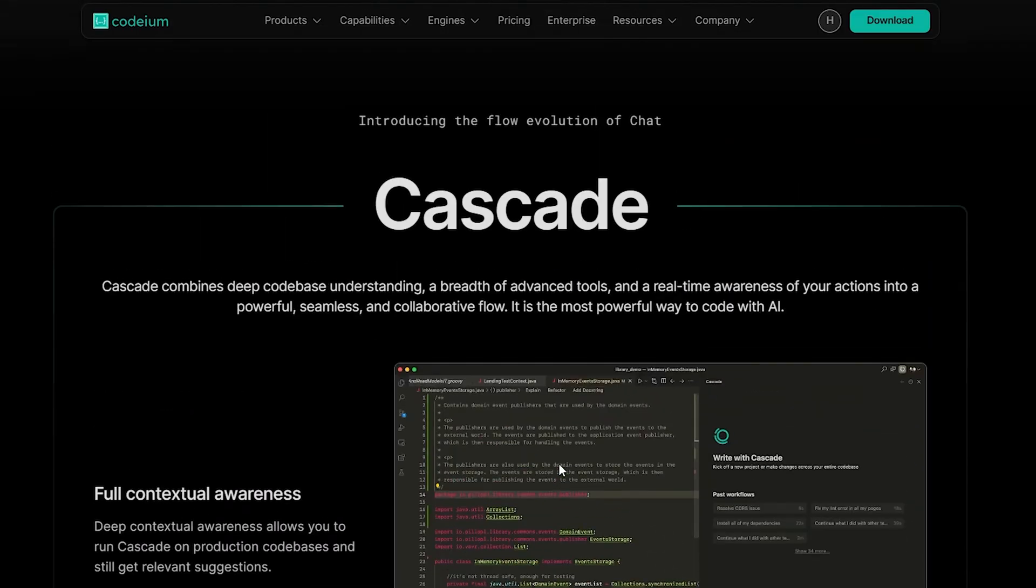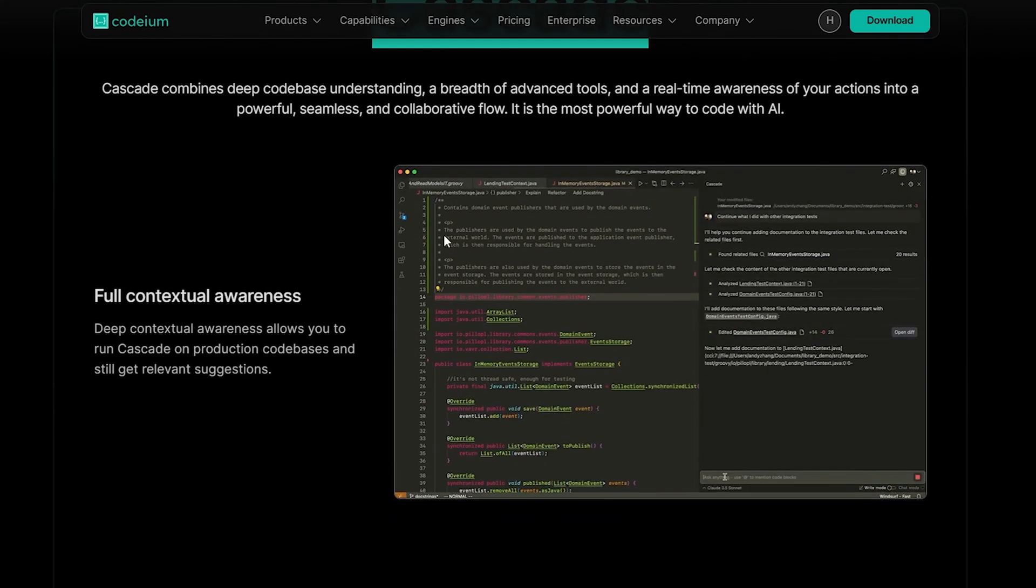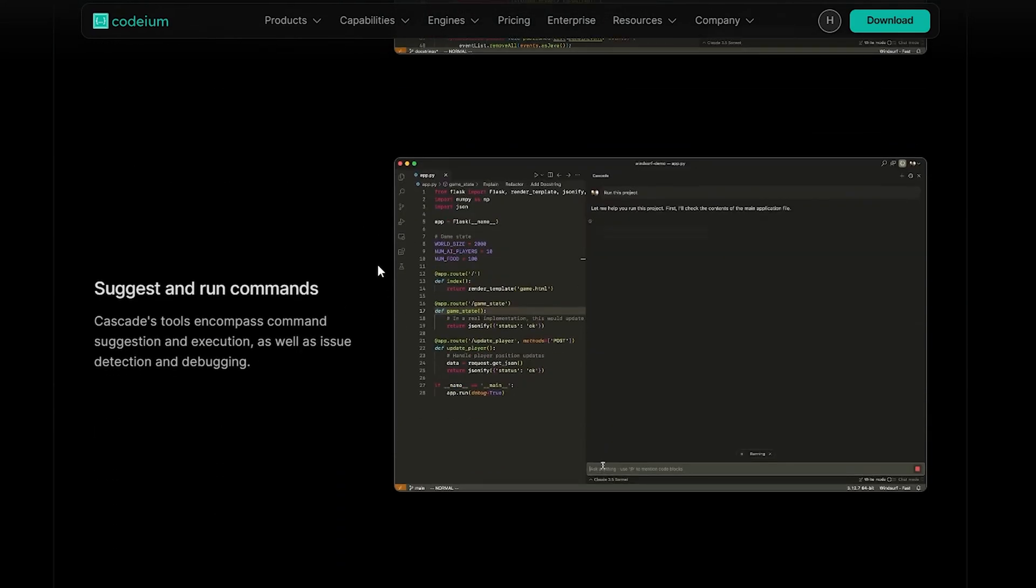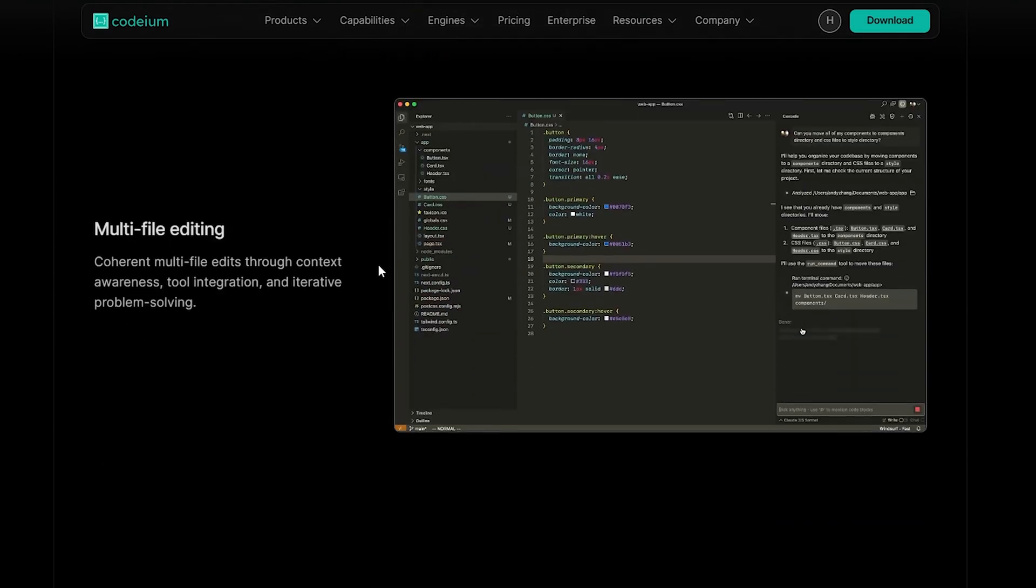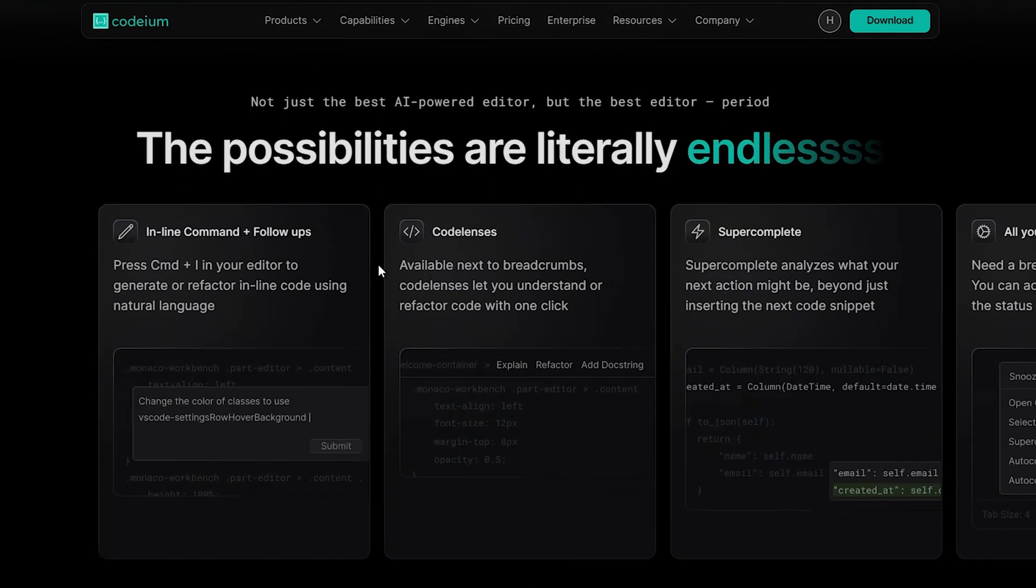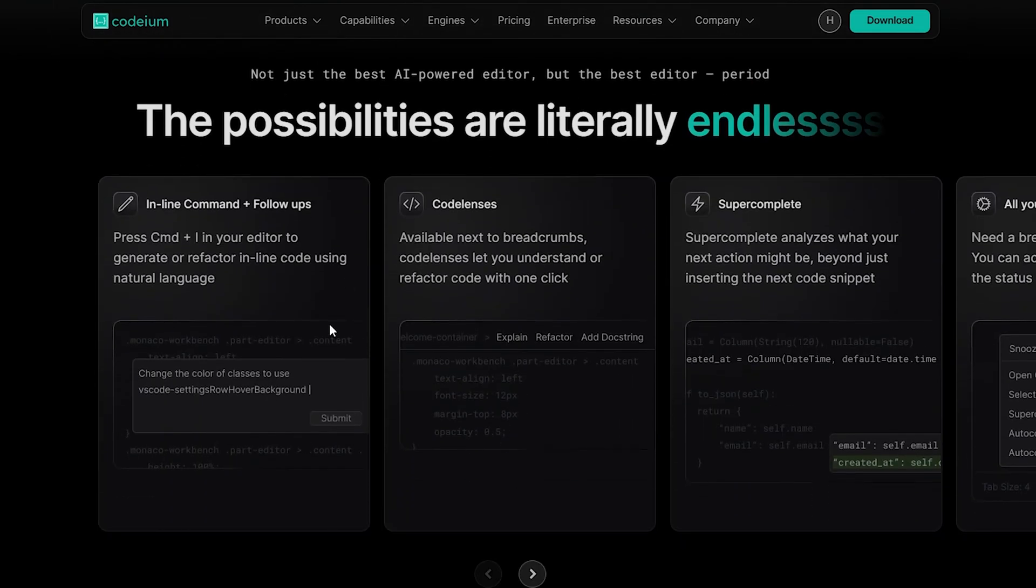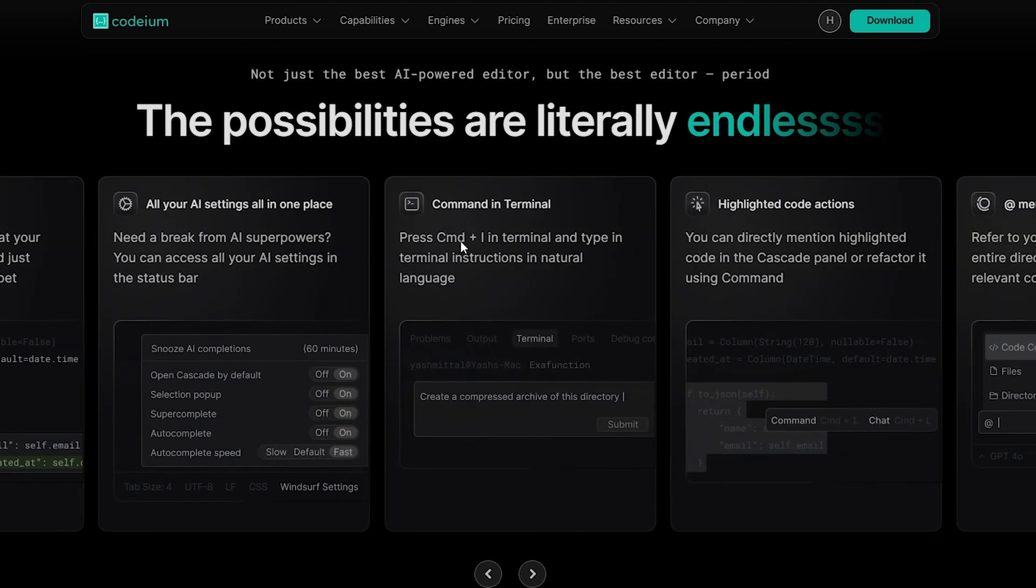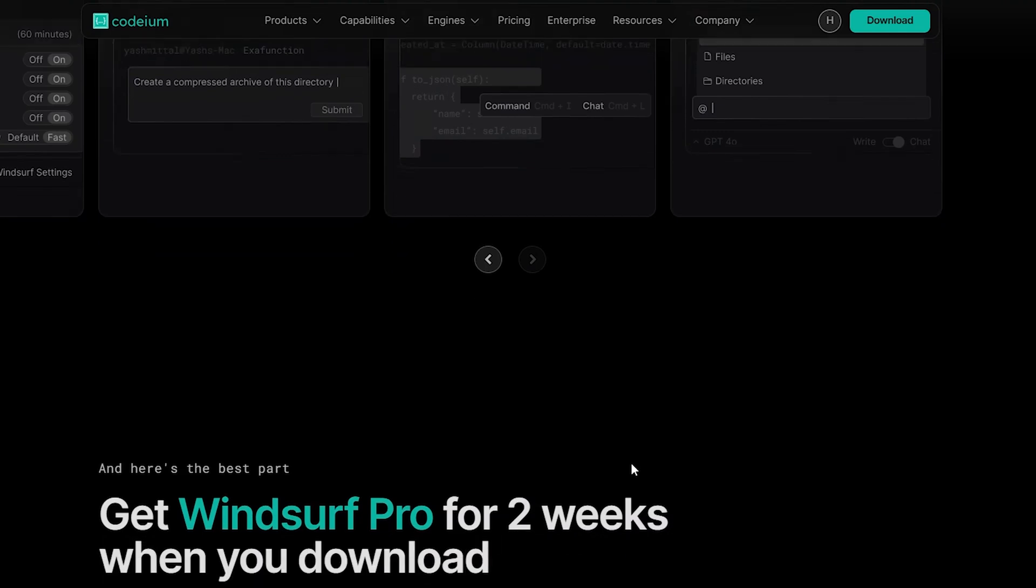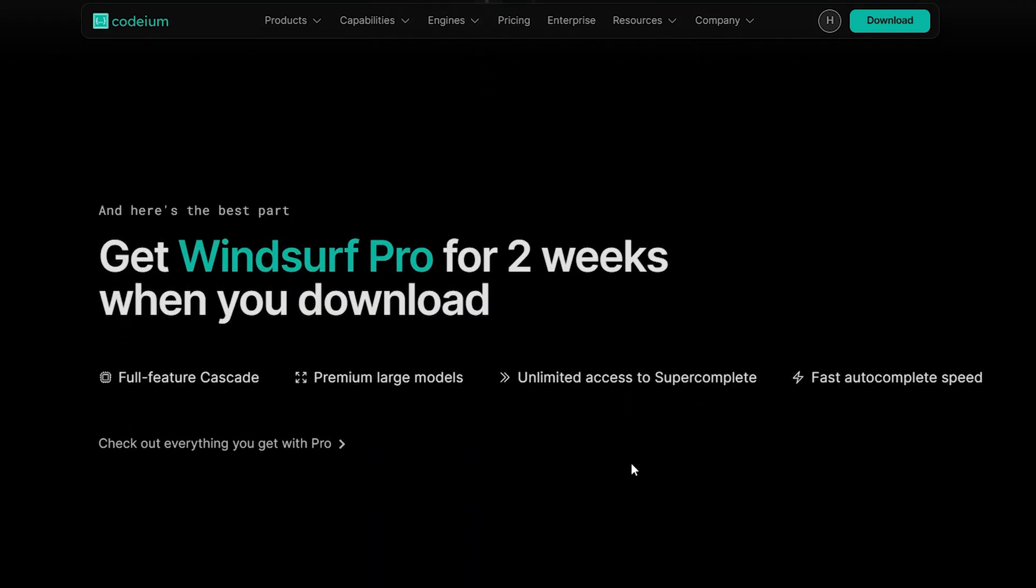They've also introduced a competitor to Cursor Composer called Cascade. Cascade offers full contextual awareness, just like Cursor Composer, and provides similar features. We'll test it out in the demos that we'll show you in this video. Other features they offer include standard tools like inline commands, code lenses, and autocomplete. They also automatically populate your commands into the terminal. While these features are common, the new Flows feature is the standout, and it's really exciting.